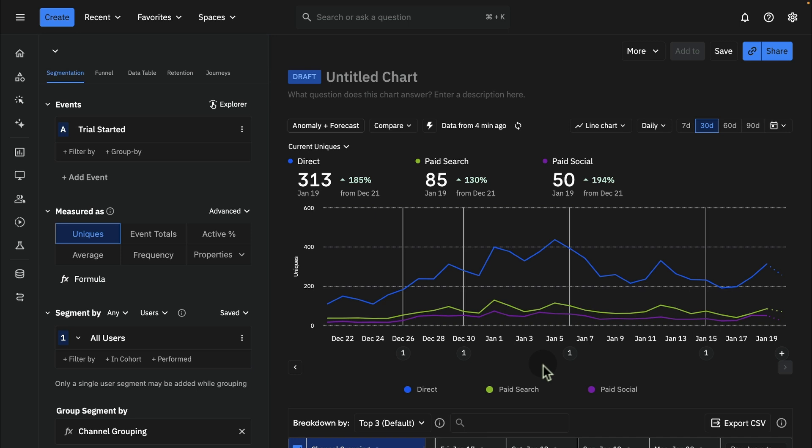Again, very flexible because all the reports you may have in Amplitude, you can then break them out by your channel grouping with a basic attribution model, not last touch or first touch. But nonetheless, it gives you a sense as to how things are actually looking across your key metrics.